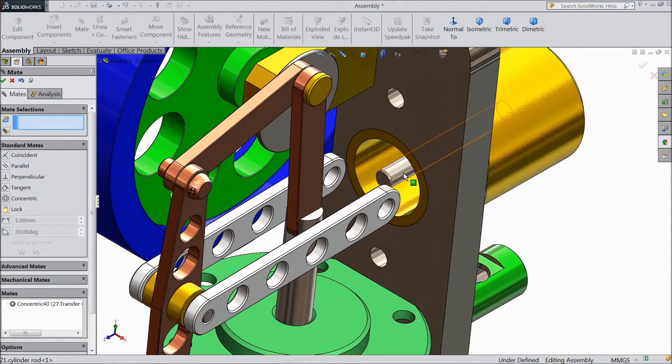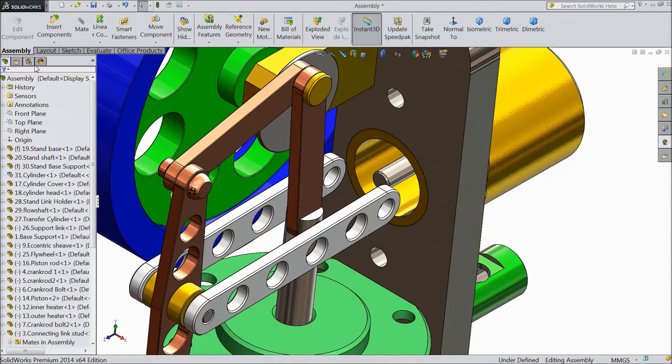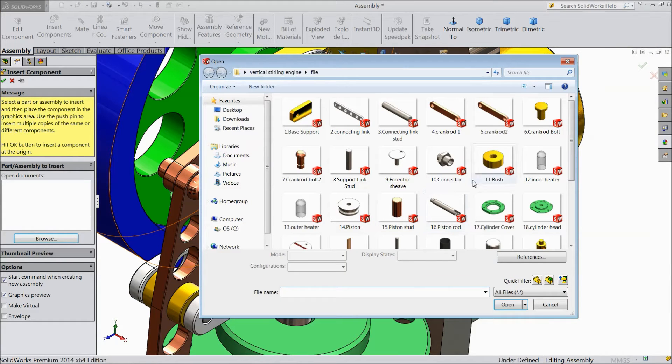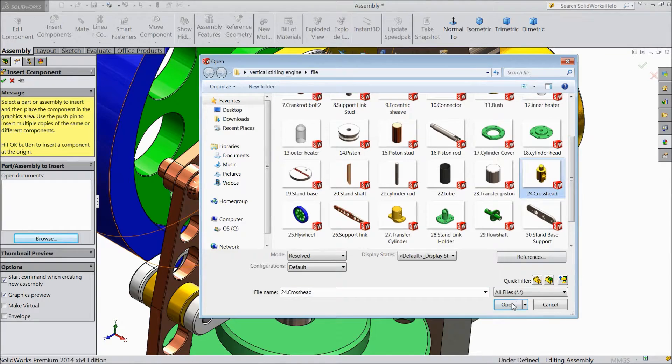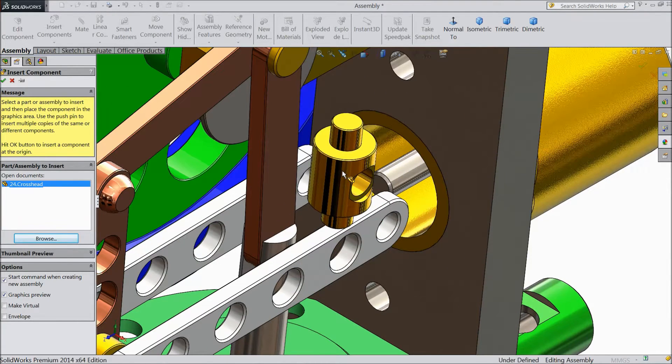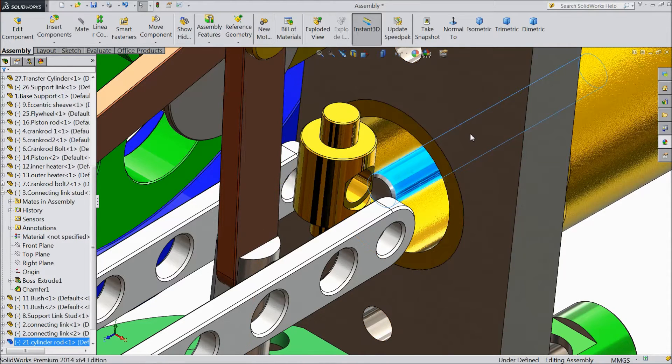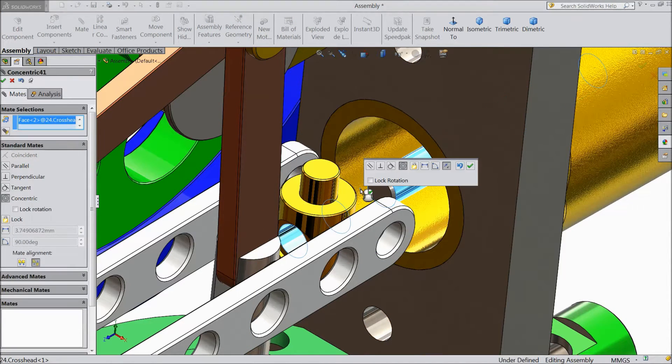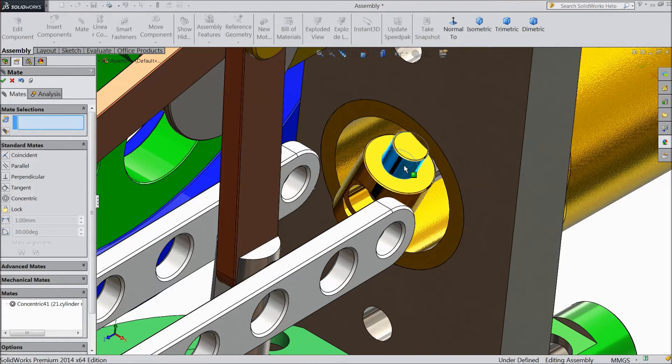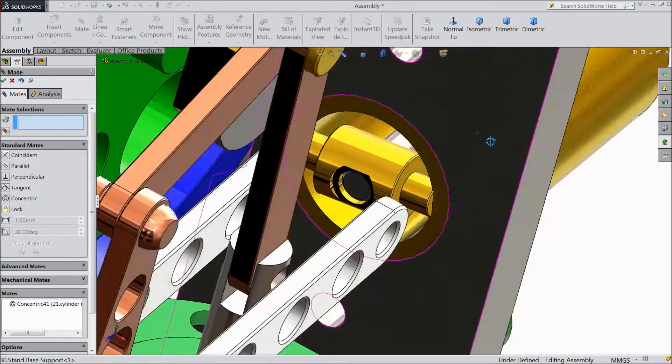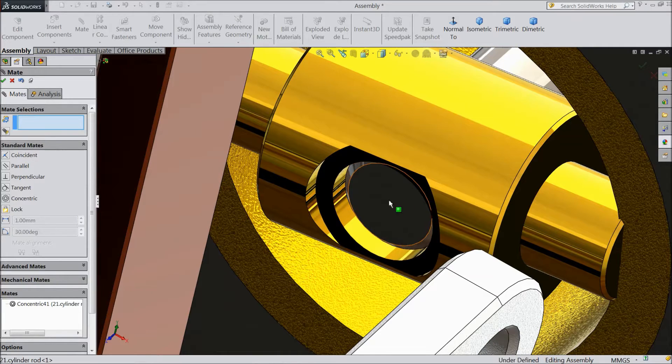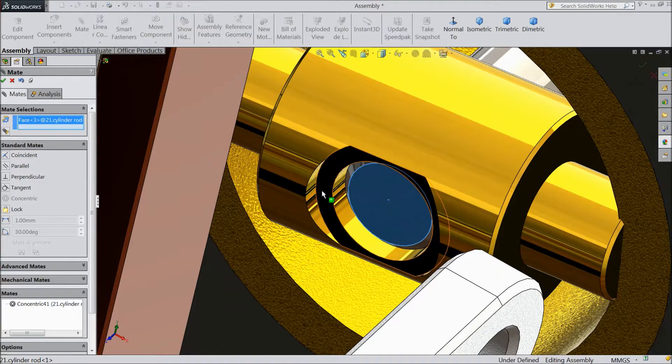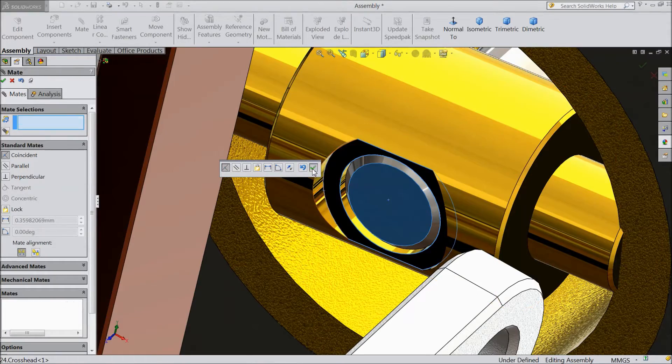Now insert another component and select cross head, open. Then select this rod, click mate and choose inside the hole. Now drag it. Now select this surface of rod and this part, go inside.